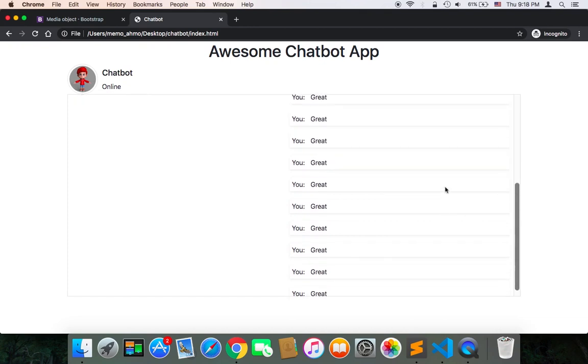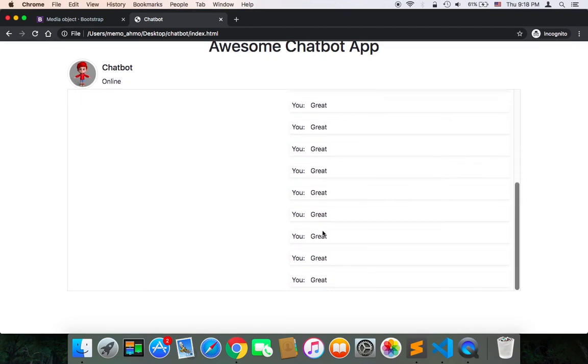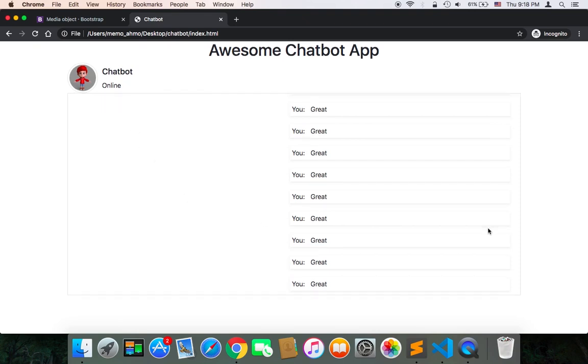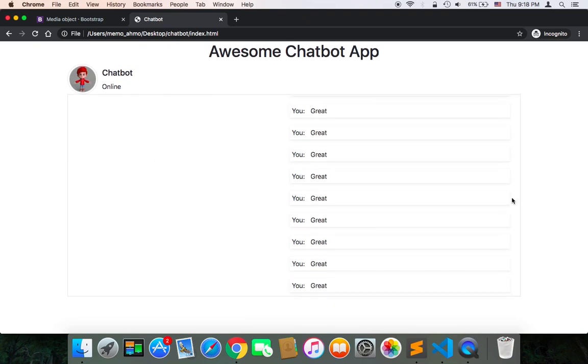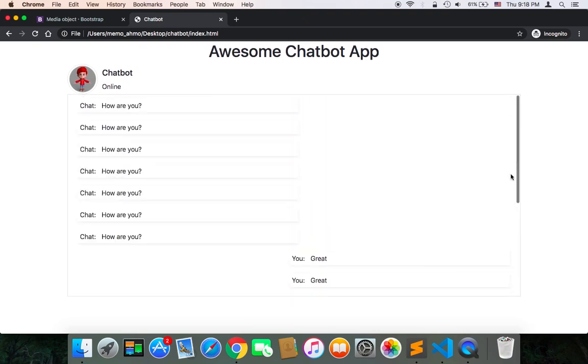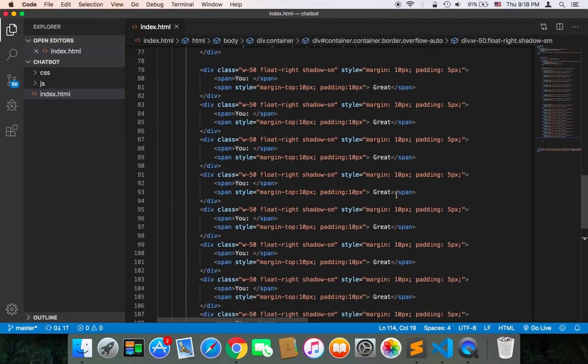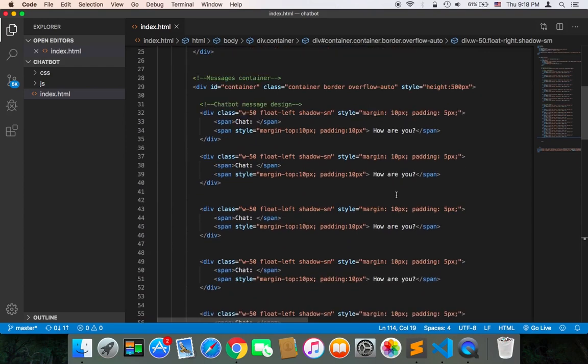So this is the importance of having a scroll here on the right side. But if we remove, let's remove the class of the overflow auto. If I remove it and refresh...